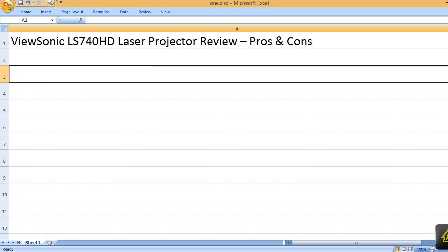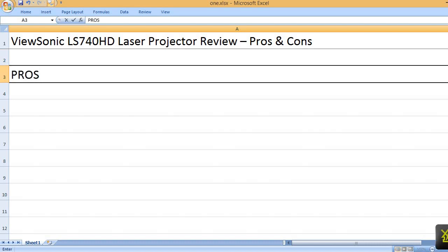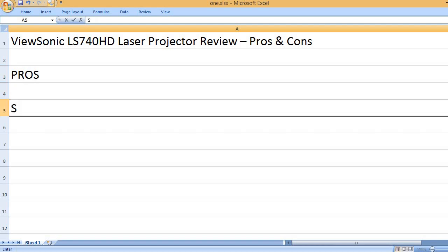ViewSonic LS740HD Laser Projector Review – Pros and Cons. Pros: